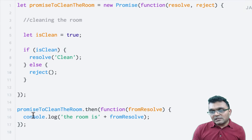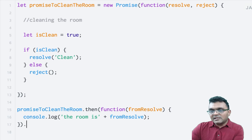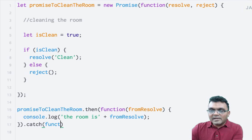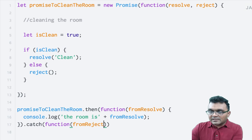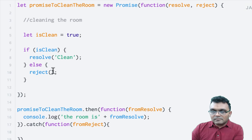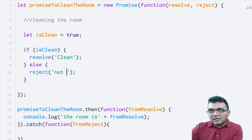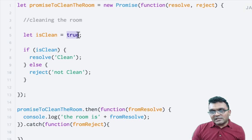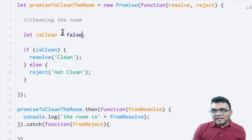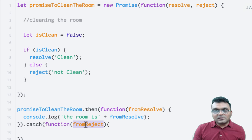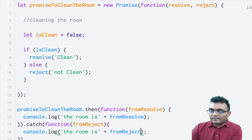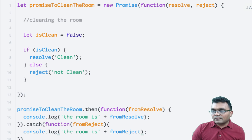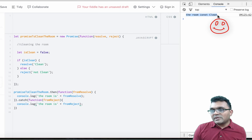Now, if you reject it, what would happen? For that, we can chain another method called catch. I would pass a function, and I would log from reject. I would set the value to not clean. So if it's clean, it resolves. If it's not clean, it rejects. Setting is_clean to false will reject the promise, and I would get not clean through this argument and console log it. The message is: the room is not clean.